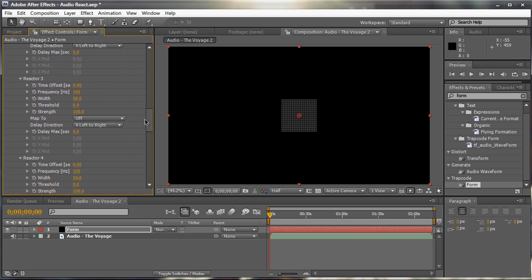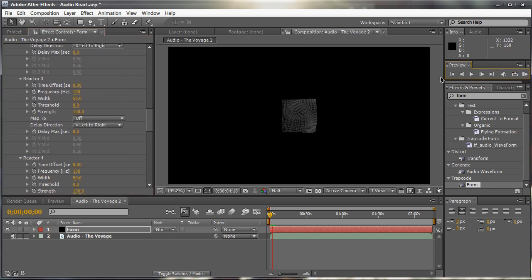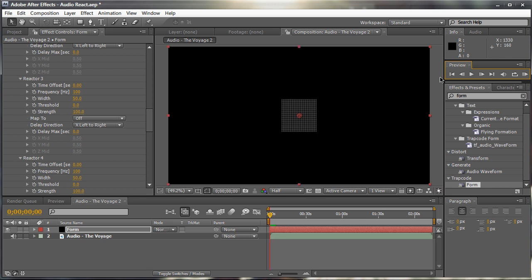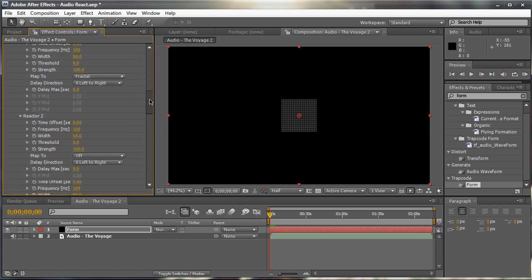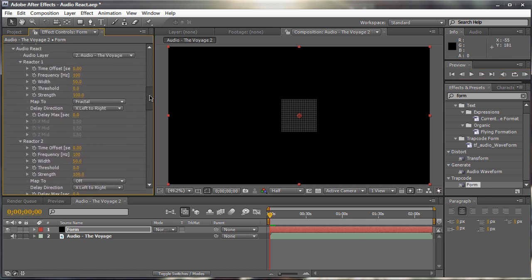And if we just RAM preview this right now, you can see that our audio actually reacts with our form layer. Now, it's not really that big of a difference. It's a pretty subtle effect. So you may want to go back up to the reactor 1 and increase the strength right now temporarily to 150, so we can see a more drastic contrasted change.